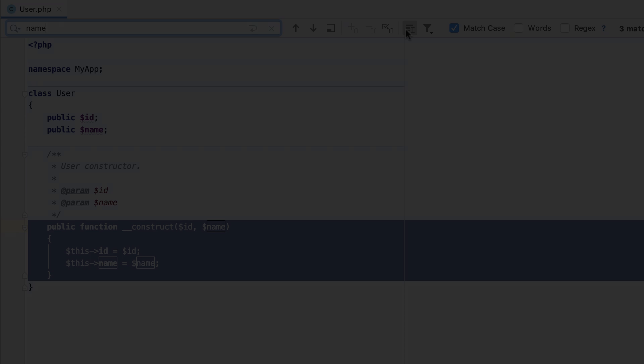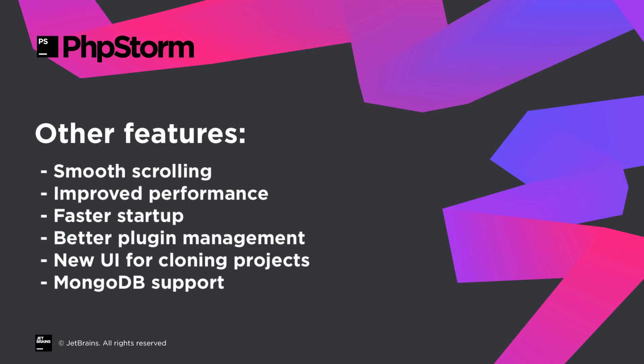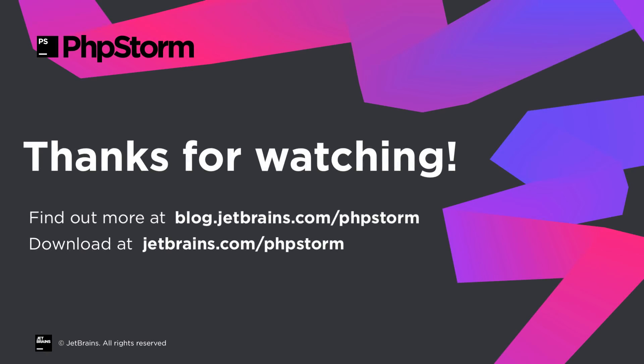This sums up the major new features in PHPStorm 2019.3, but there's a lot more in store. Learn more on our blog at blog.jetbrains.com/phpstorm and download the new version from jetbrains.com/phpstorm.